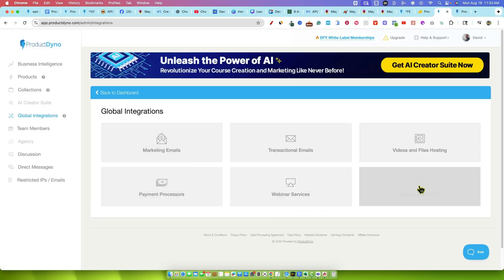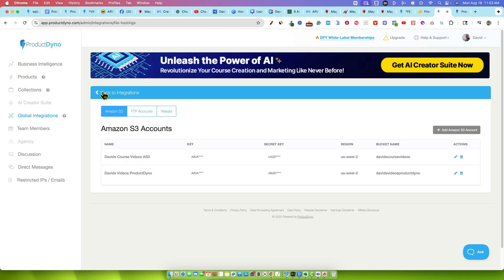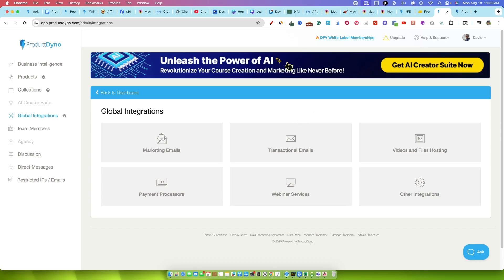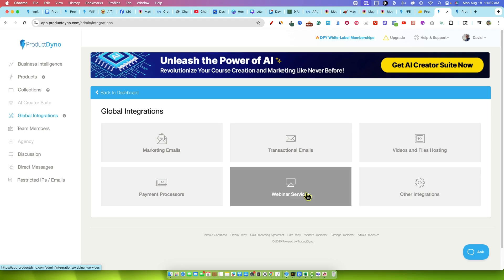A lot of ways to take payments. That's where your payment integrations are. You have videos and file hosting. This will hook up, you can see right over here, it'll hook up to Amazon, it'll hook up to Wasabi and so forth. Or you can just copy and paste from Loom, YouTube, Wistia or any of those other video hosting platforms. You can just integrate or copy and paste the embedded file there.